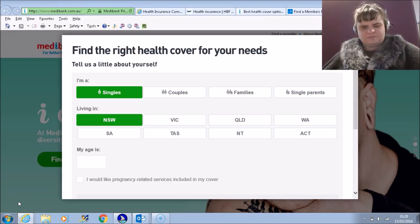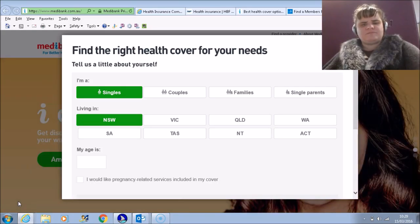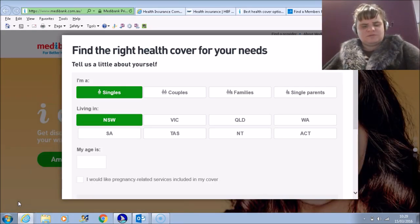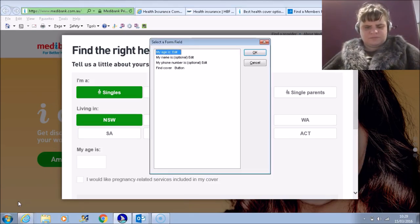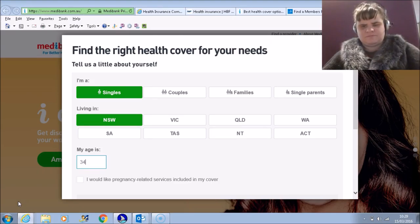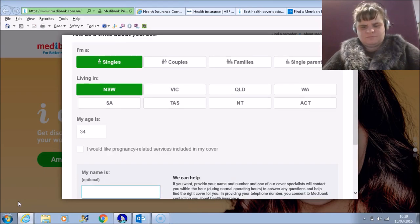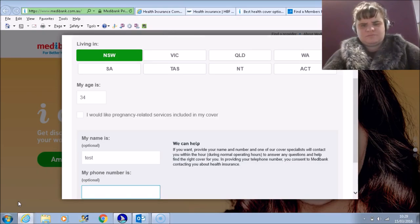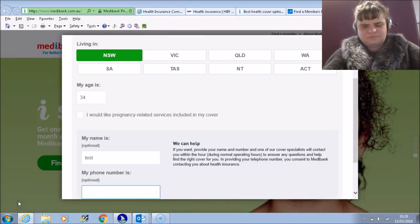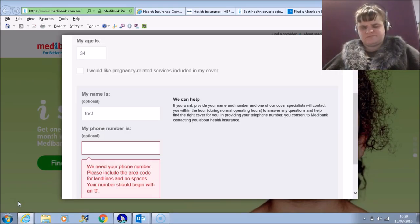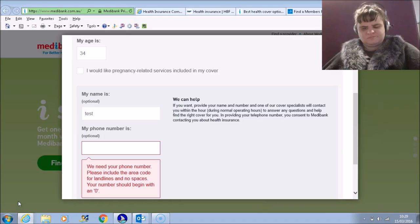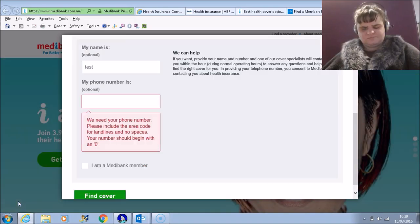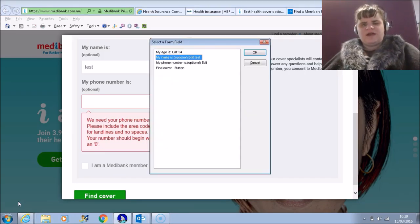Escape. Escape. Blank. Navigation list. Select. My name, my age is colon edit. Enter. Tab. My name is colon. Tab. My phone number is colon optional. Right parent edit. Type and tab.